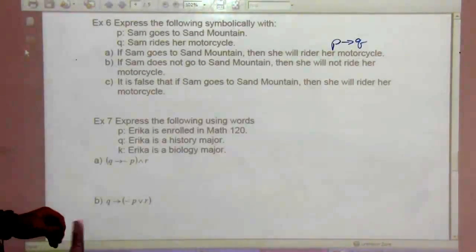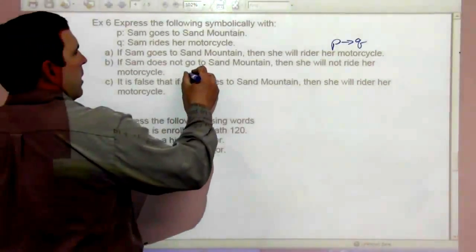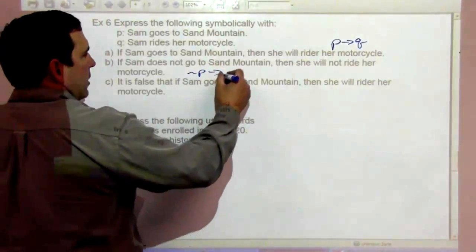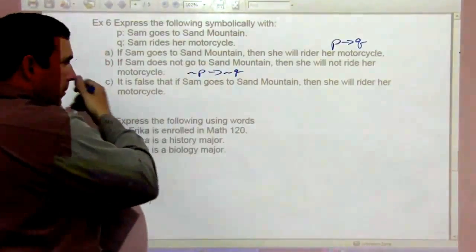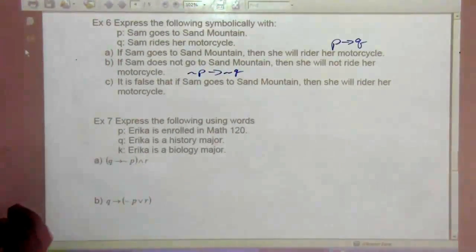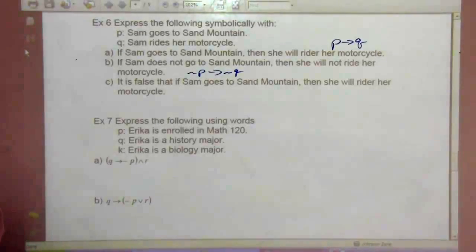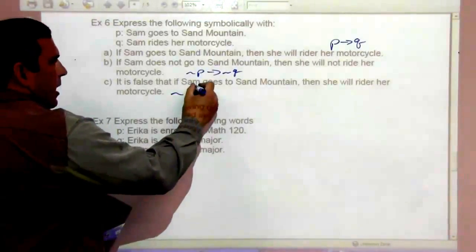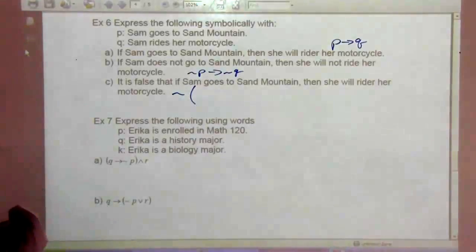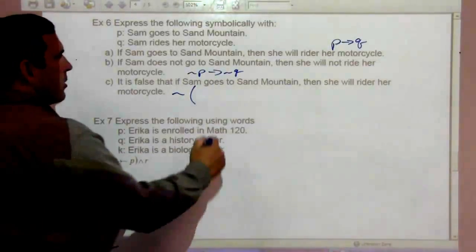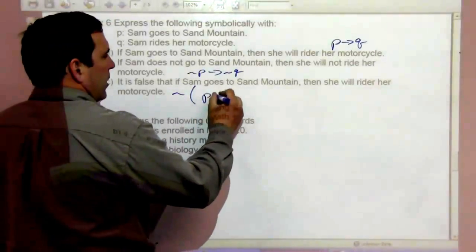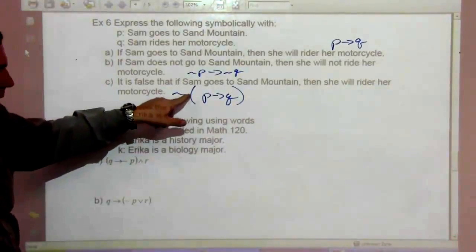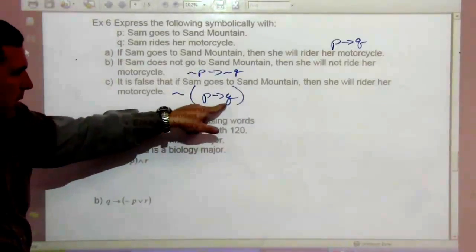Part B: 'If Sam does not go to Sand Mountain' — that's not-P — 'then she will not ride her motorcycle' — not-Q. So if not-P then not-Q. Part C says 'it is false that if Sam goes to Sand Mountain, then she'll ride her motorcycle' — that's a negation outside parentheses: not(if P then Q).